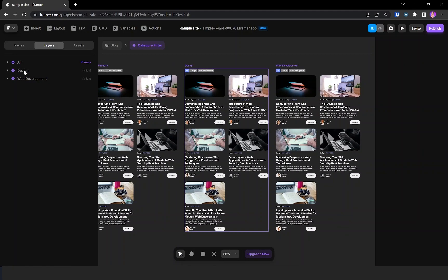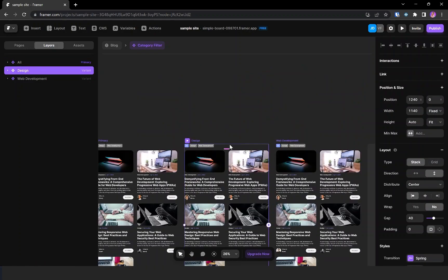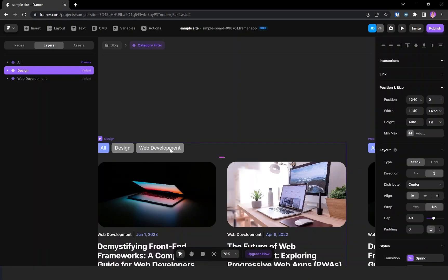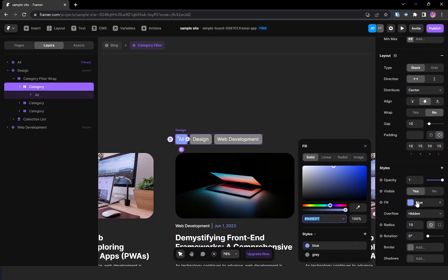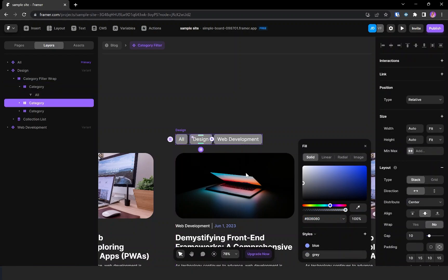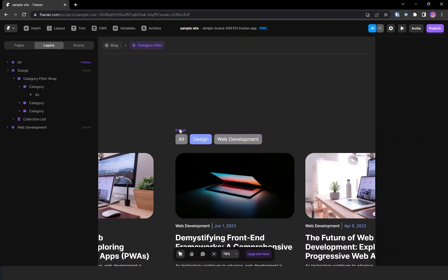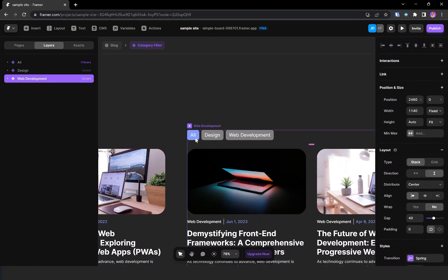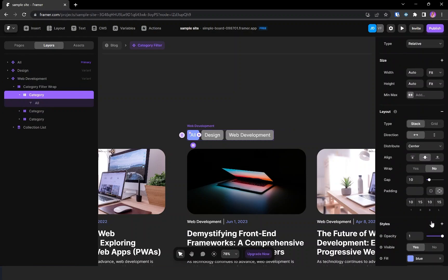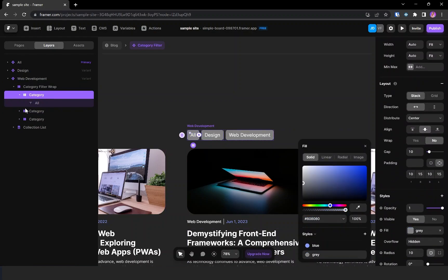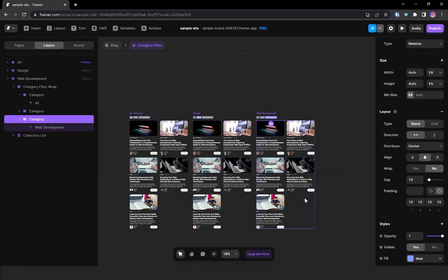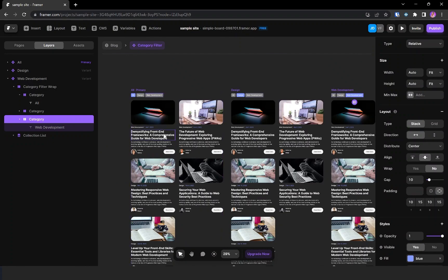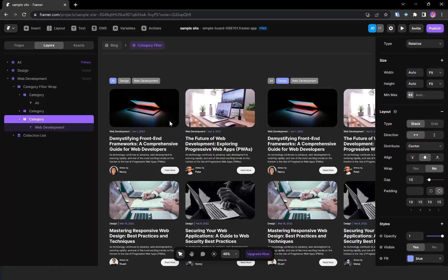In the design variant, I'm selecting the first category and setting its color to gray, and the second category to blue — indicating this variant is for design. In the web development variant, I'm setting the first category to gray and the third one to blue. That's the color setup done.